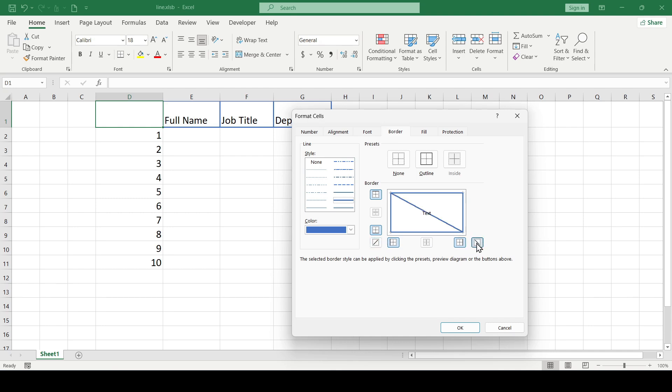If you need to change the color or style of the line, first select the line style, then color, and then click on the diagonal line again. Only then will the appearance of the line change.